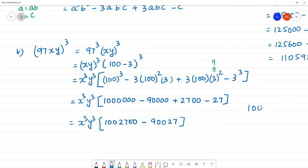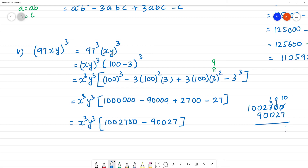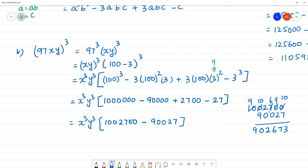Working through the subtraction: 1,000,000 minus 90,000 plus 2,700 minus 27. We get: 1,002,700 minus 90,027. Subtracting: 10 minus 7 is 3, 9 minus 2 is 7, 6 minus 0 is 6, 2 minus 0 is 2, then 9 minus 9 is 0. Borrowing where needed: borrow 10, so 10 minus 9 is 1.